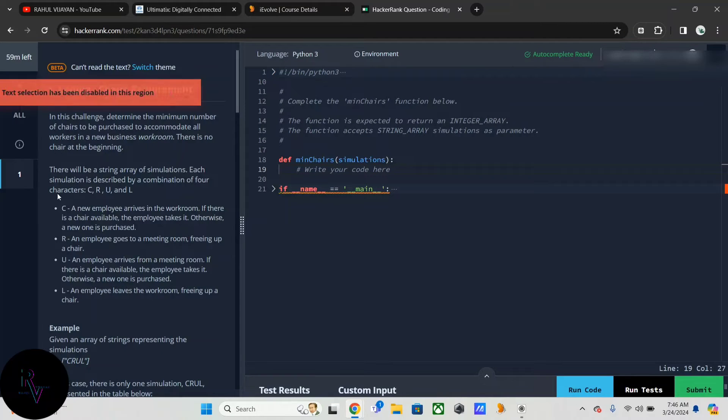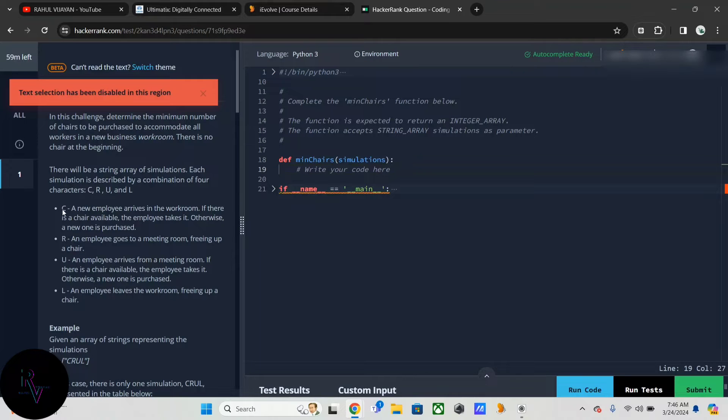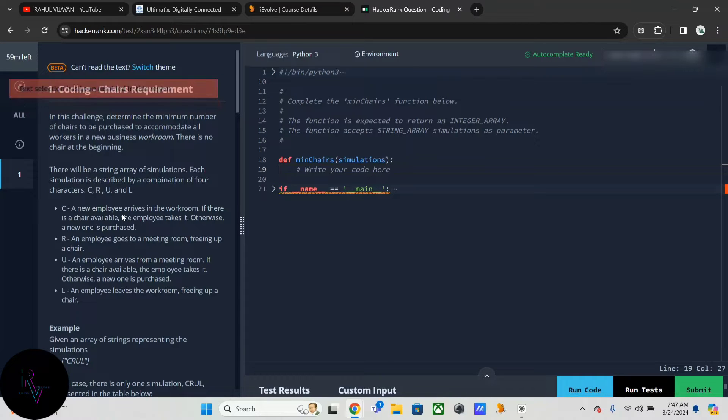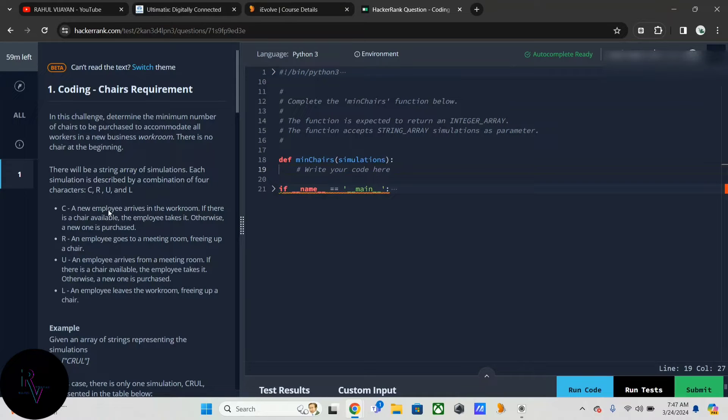This is our core where we have to write, and this is our question. These four things are our conditions for CRUD. When we click C, we have to do this condition. A new employee arrives in the workroom.